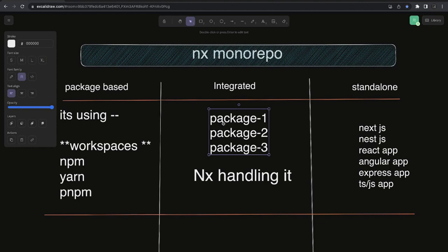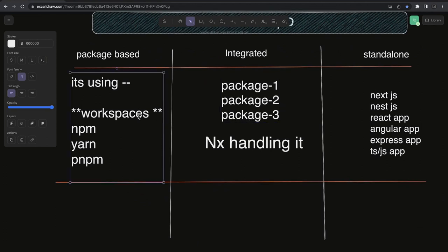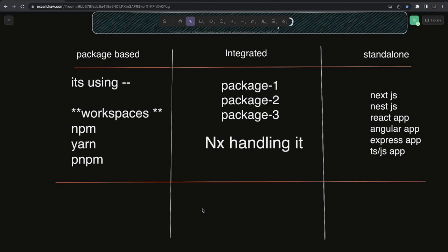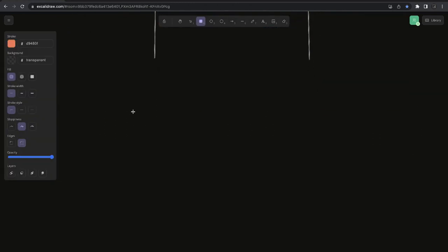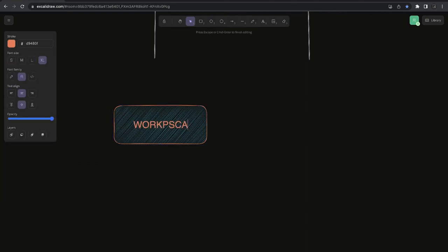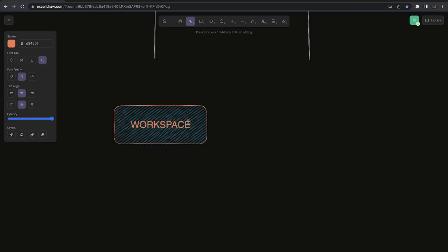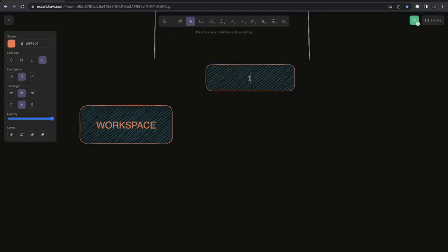NX is handling most of the tooling, utility configurations — everything. It gives you less flexibility. When it comes to package-based, NX is not doing much; it is mainly using workspace solutions like npm, yarn, or pnpm workspaces, which is an existing solution. NX is something on top of the workspace — you may have heard about Lerna or NX. There is another thing called workspace, and we will try to understand the differences.